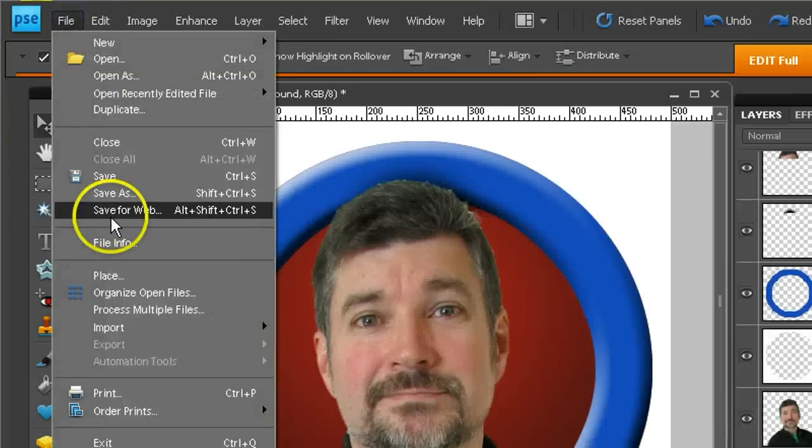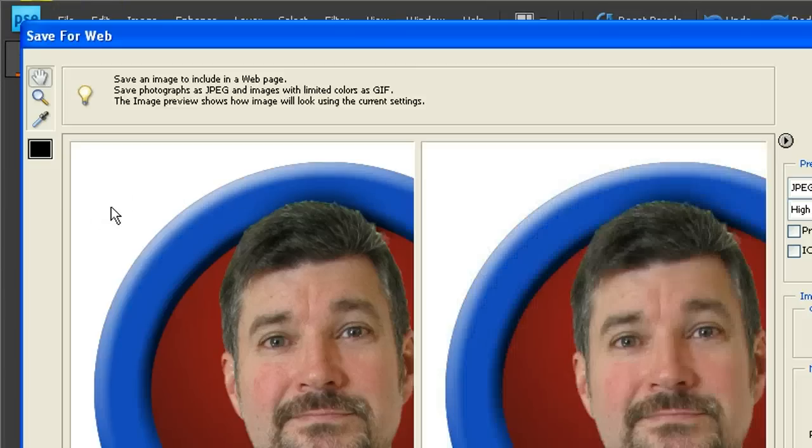You can now file, save for web, and post the finished product onto your web-based portfolio. Congratulations.